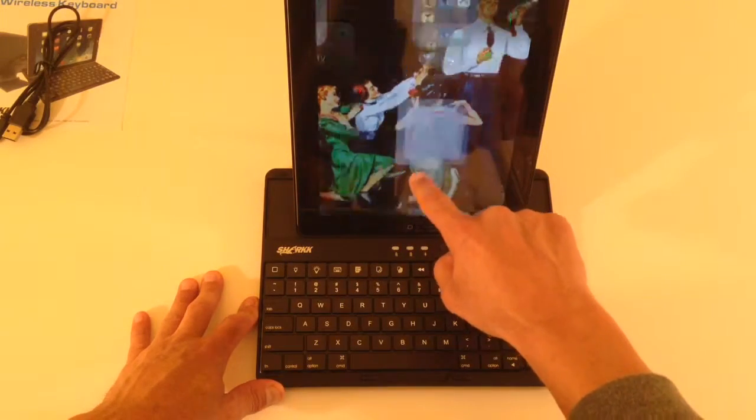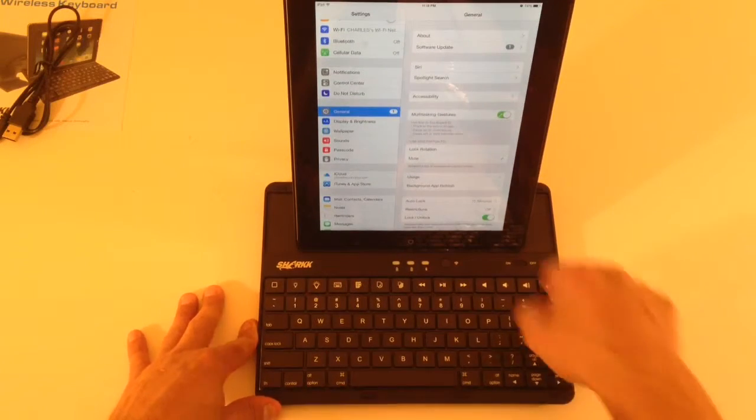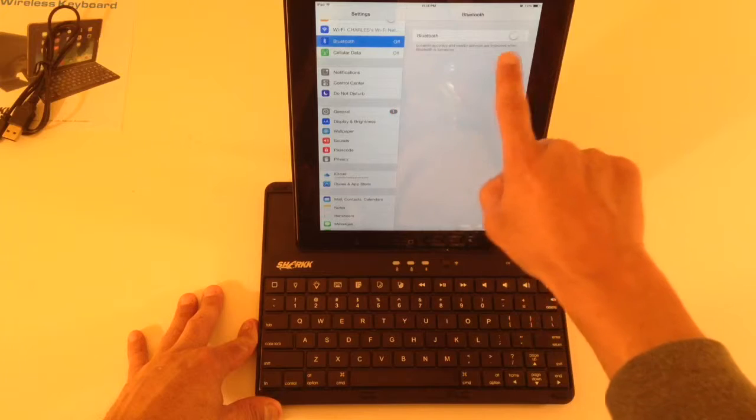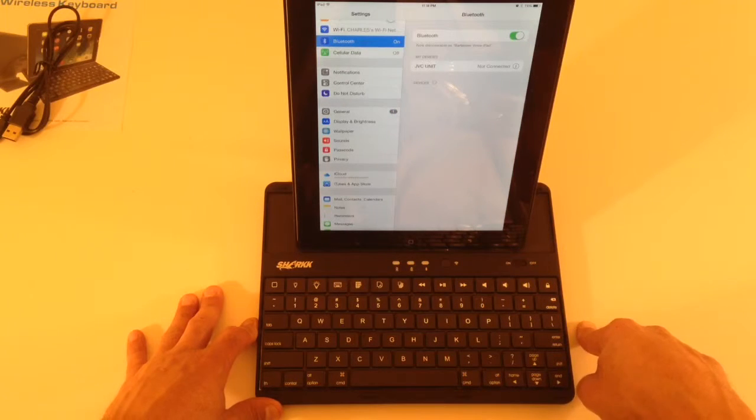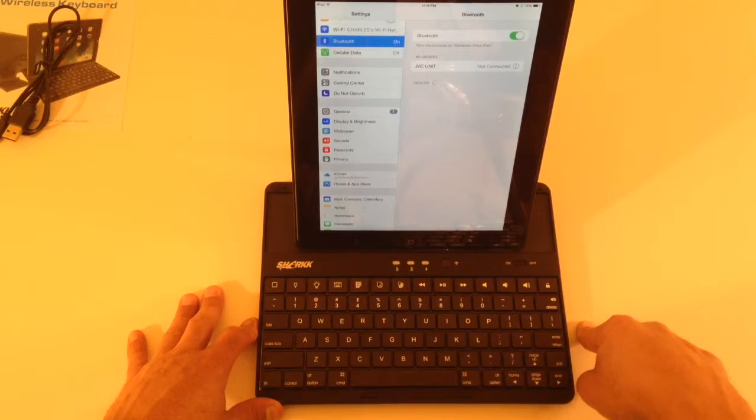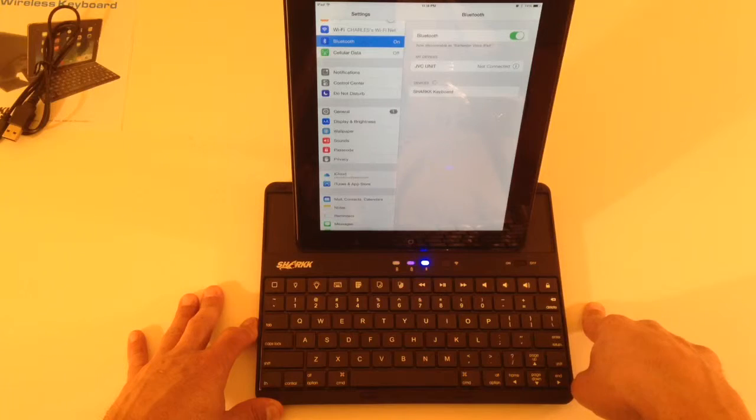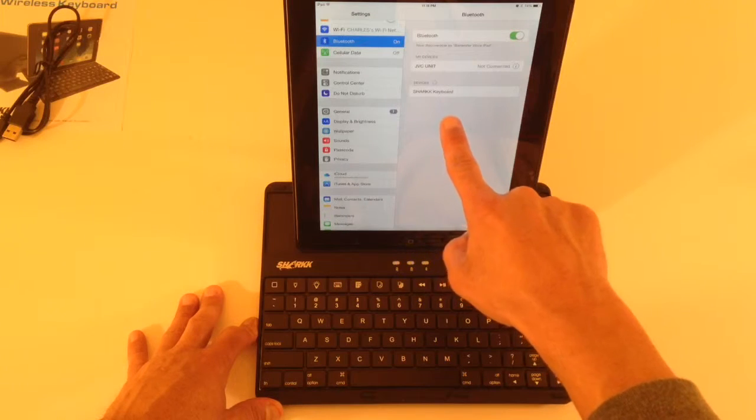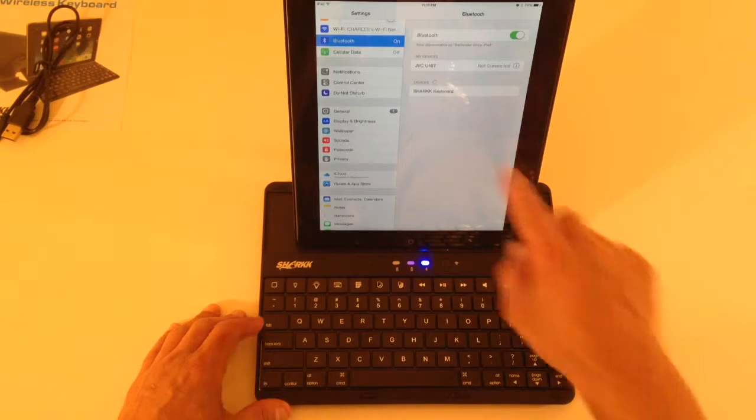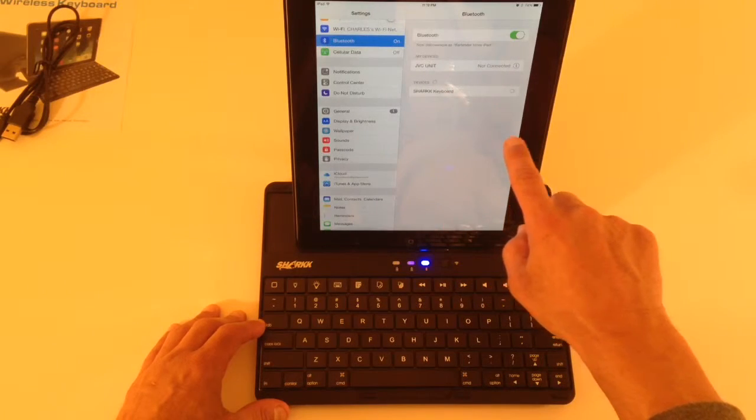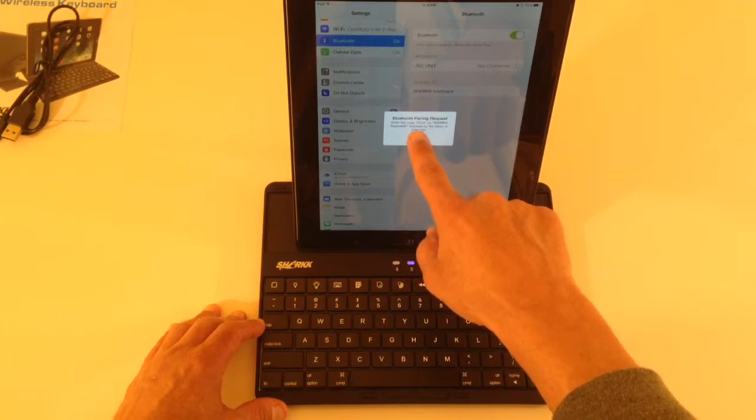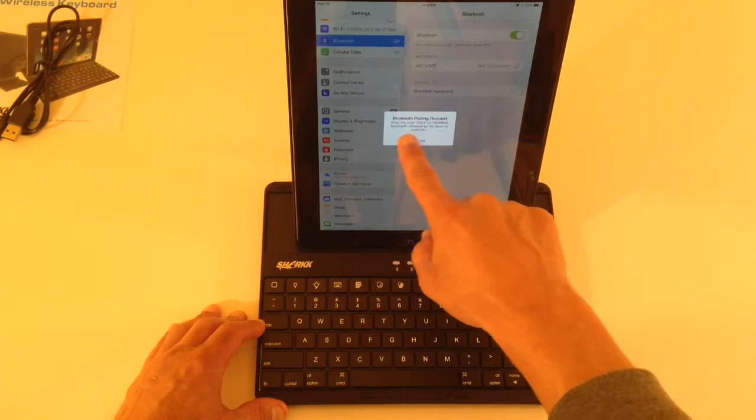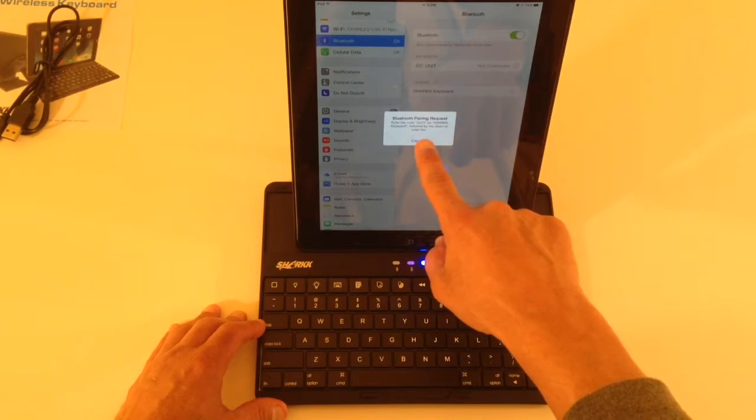Let's go to settings. We'll go to Bluetooth. Turn Bluetooth on. Let's see if it searches and finds. We've got it. Shark keyboard popped up. Enter the code 2223 on the Shark keyboard, followed by the return or enter key.